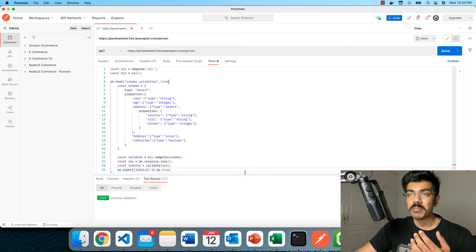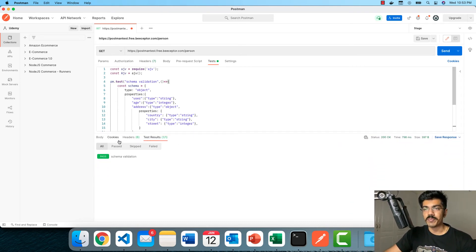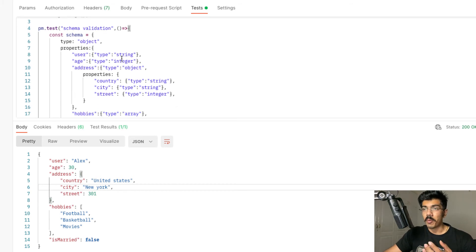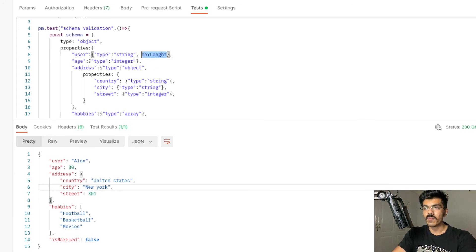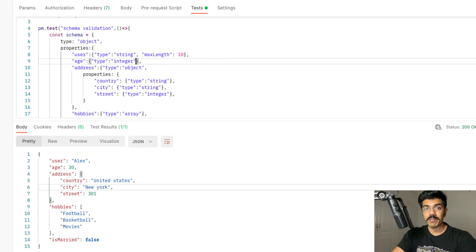Maybe you want some sort of advanced validation — checking the length of the string, or the characters, or the number value being sent from the server side. For example, properties also take additional parameters. After typing type equals to string, you can add an additional property maxLength — make sure the spelling is correct — and set the max length to say 10 characters. Similarly for the integer, we can add maximum and set the maximum age of a person as 30.